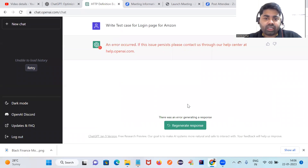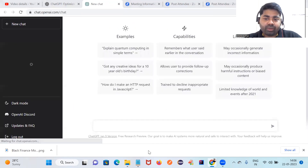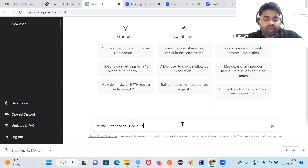There's a message saying 'issue persist, please contact us' — I'm not sure why this issue is coming. Before it was working fine. Let me try again. I'll write: 'Write a test case for the login page for Amazon.'